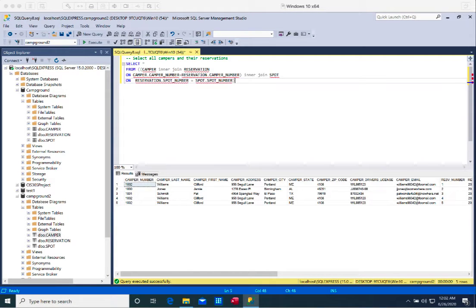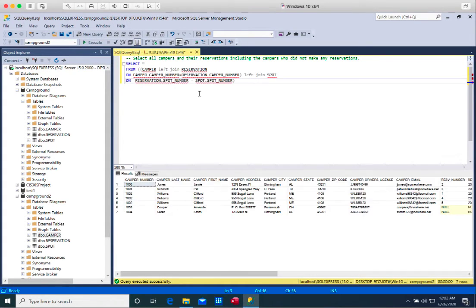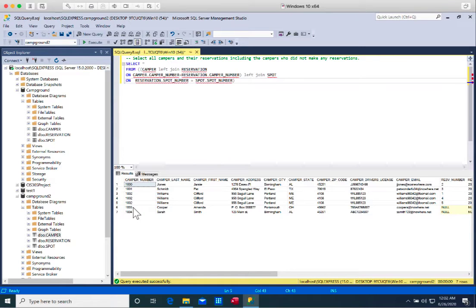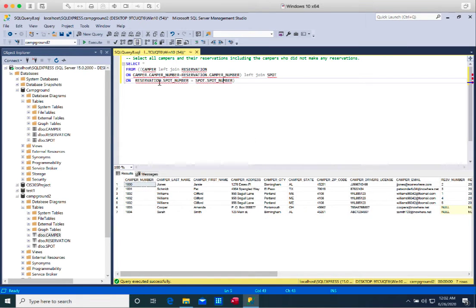Next, what if I want to select all the campers and their reservations, even including those who did not make any reservations? We use an outer join — in SQL Server we call this a LEFT JOIN. It's very similar to the inner join syntax; instead of INNER, we replace it with LEFT. Notice that in the results, we're seeing camper numbers 1003 and 1004 even though they did not make any reservation. The left join includes everything from the first table before the LEFT JOIN keyword, regardless of whether there's a match or not.